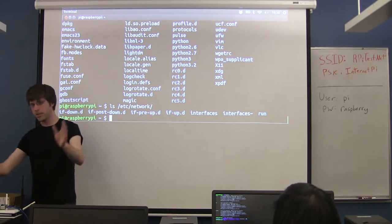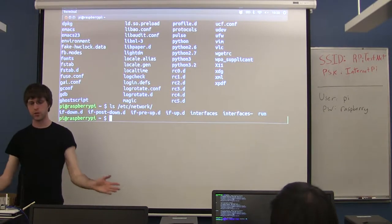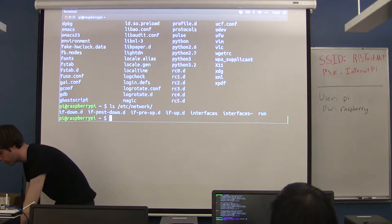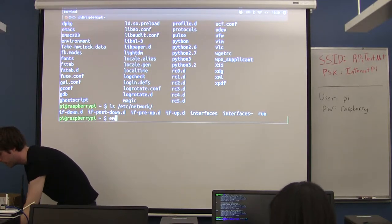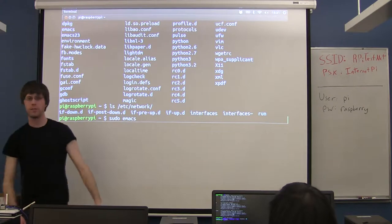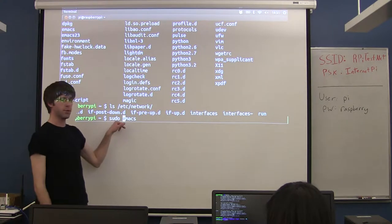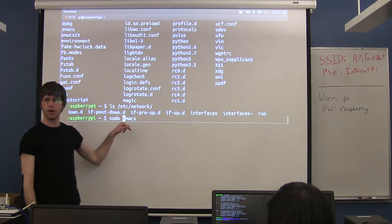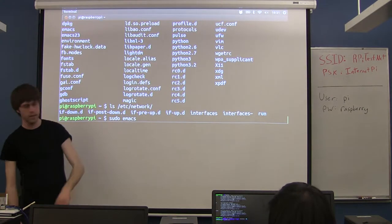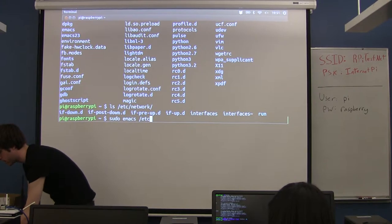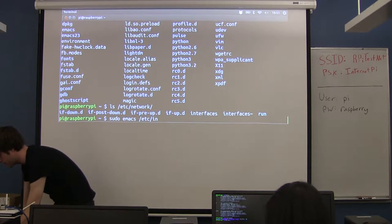We want to edit this file. I'm going to use Emacs — you can use the text editor of your choice: gedit, nano, etc. In order to edit this file we have to be root because this is a system file, so you need to put sudo in front of whatever editor you're opening. The file I want is /etc/network/interfaces.